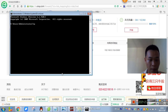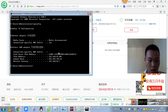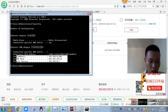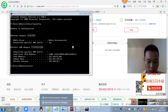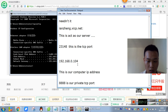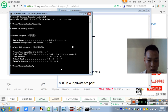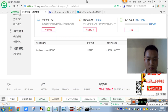IP config — our IP address. Then check out our modem.